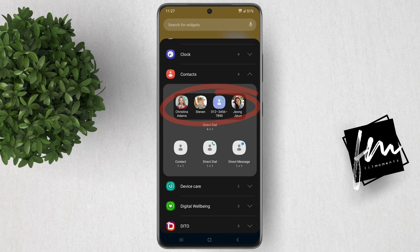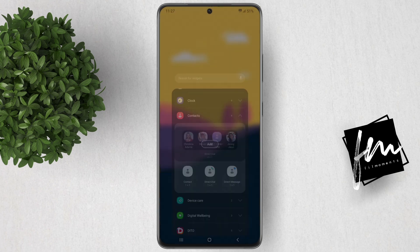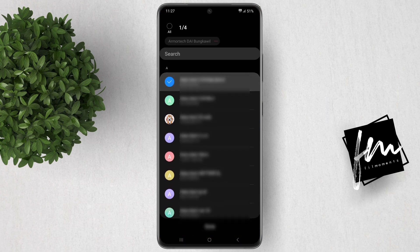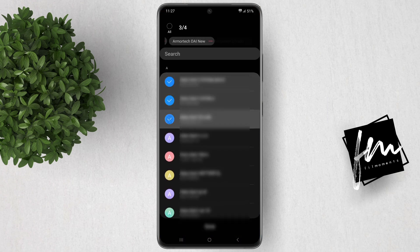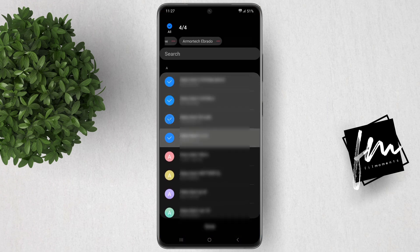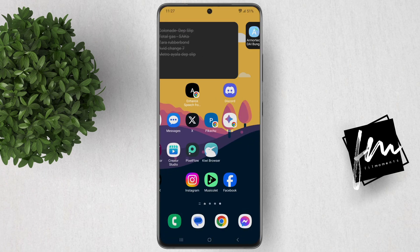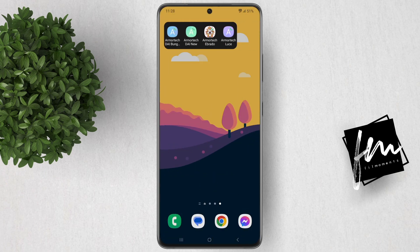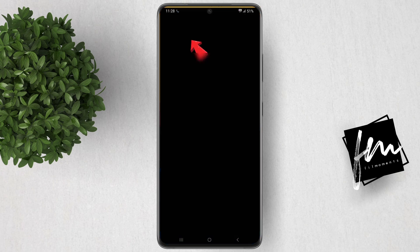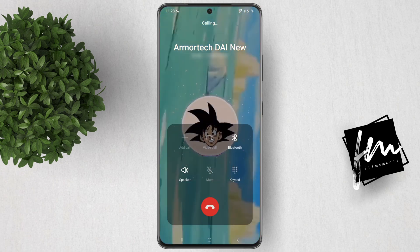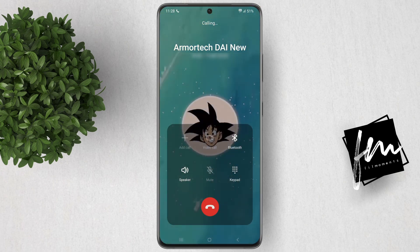This long direct dial widget — when you add this to your home screen, you'll have to choose four people in your contacts. After that, hit done and it will be added to your home screen. Since this widget is a direct dial widget, when you tap on any of these four contacts, it will dial or call that person automatically.